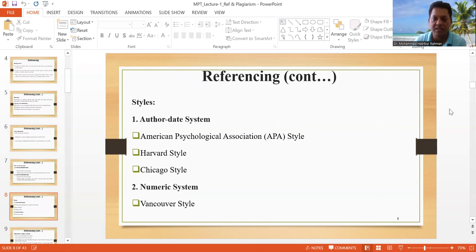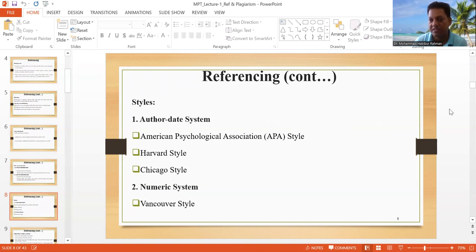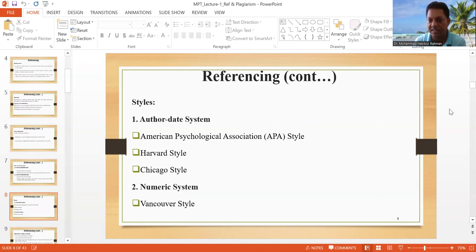There are some known styles for referencing: American Psychological Association, which is APA style; Harvard referencing style; and Chicago referencing style.